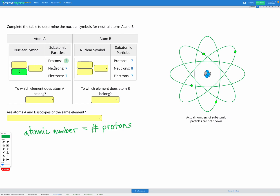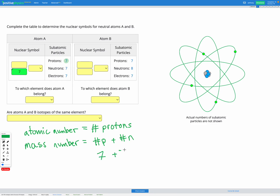Next, let's think about our neutrons. The protons and neutrons added together give us our mass number — the protons plus the neutrons. So in this case, we've got seven protons and seven neutrons, which gives us 14 for our mass number. And the mass number goes in the top left of the nuclear symbol.